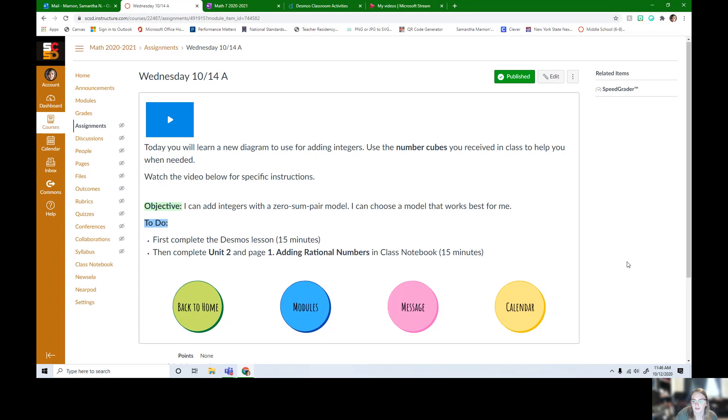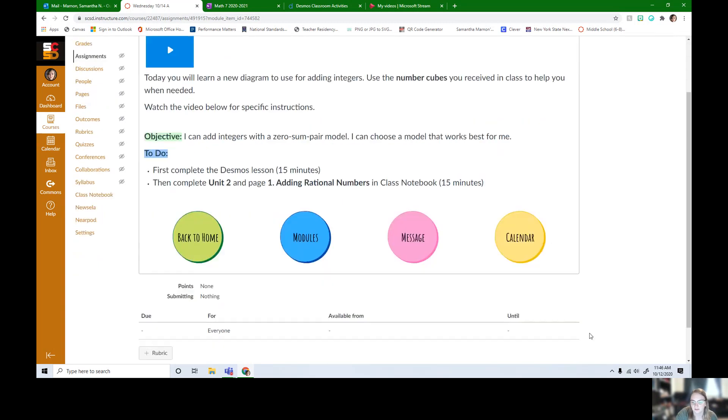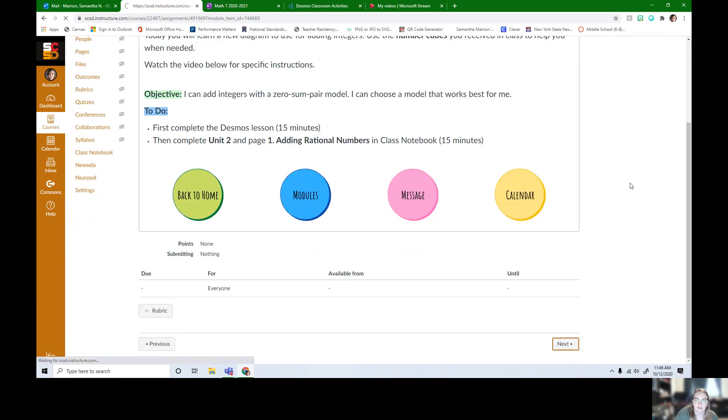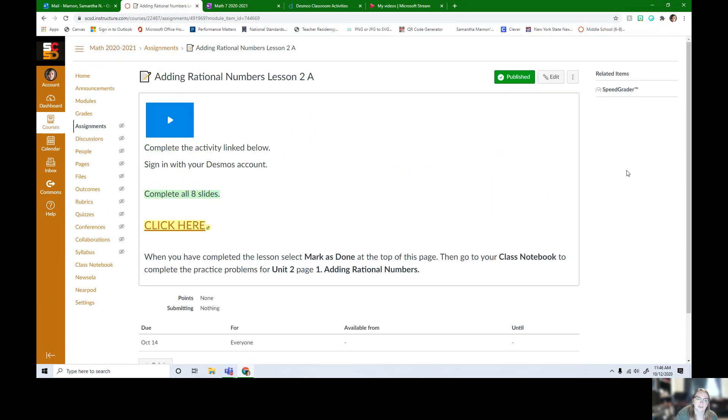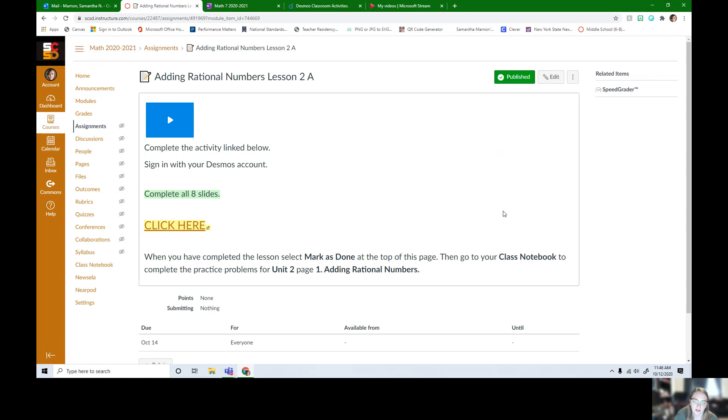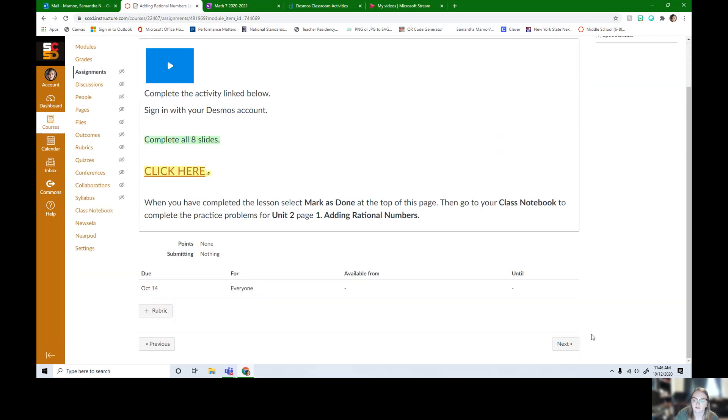I'm gonna hit next and show you. Here we're gonna be able to click to get to the Desmos lesson. When you're done with the Desmos lesson you can click mark as done at the top of this page. This lesson is all about matching a positive with a negative and zeroing them out. It kind of makes it a little fun.